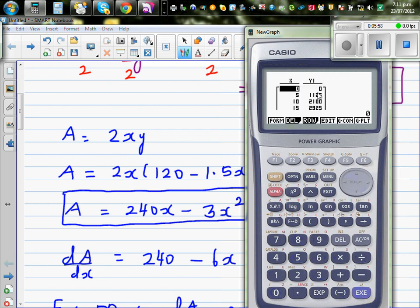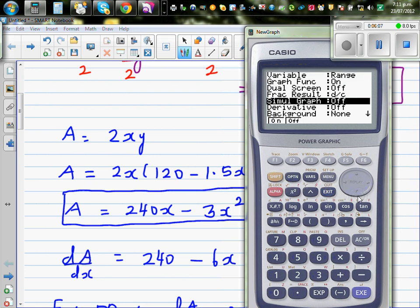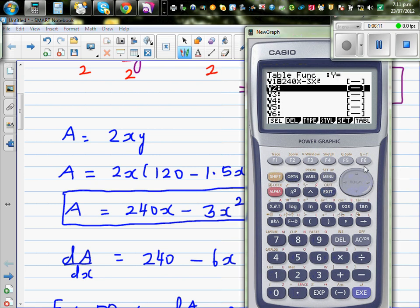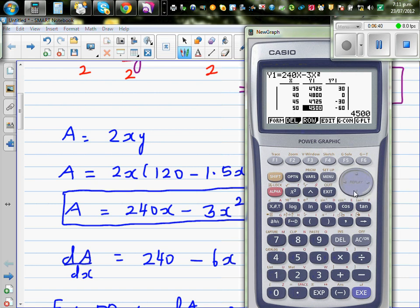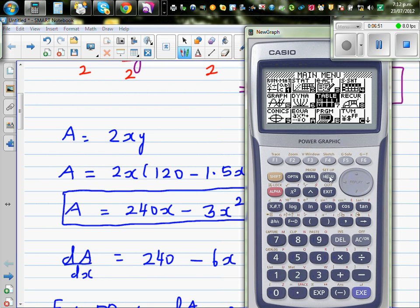From the table: when x is 0, the area is 0. As x increases, the area increases. When x reaches 40, the area is 4800 and the derivative is 0 — that's why we set dA/dx equal to zero. When x goes beyond 40, the area decreases; at x equals 50 the area is 4500, confirming the maximum is at x equals 40.